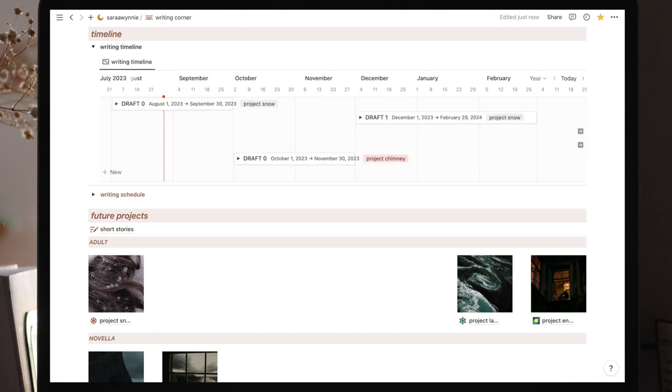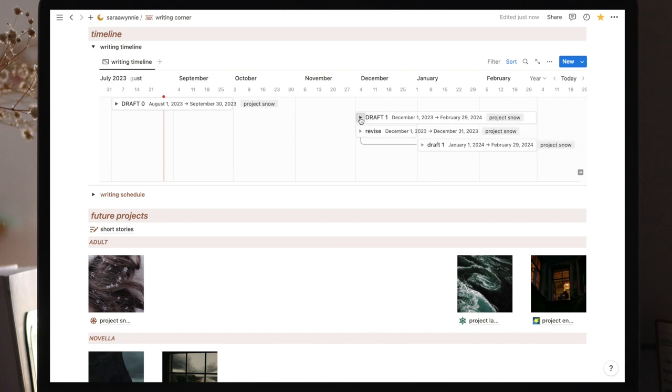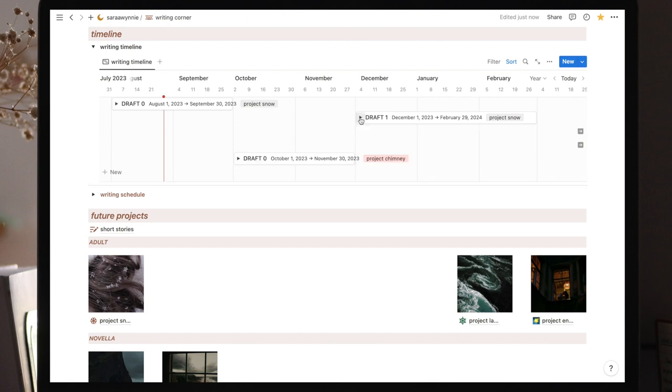As I mentioned in my writing reset video, I'm giving each draft of Project Snow 3 months, but within each month are two sections. One for revising and one for drafting. I'll go deeper into this when we open the project page, but for now, let's move on to the writing schedule.